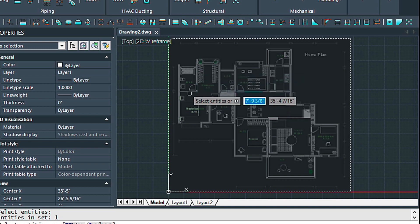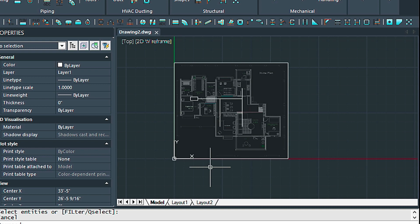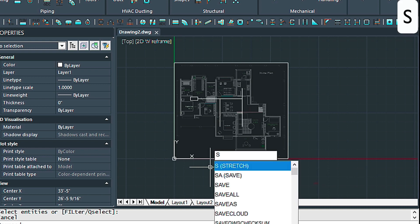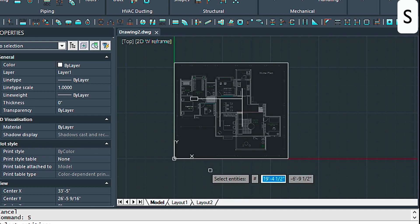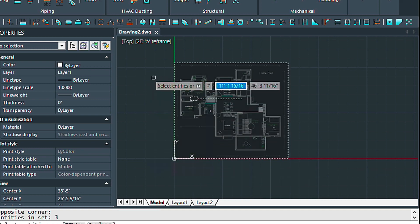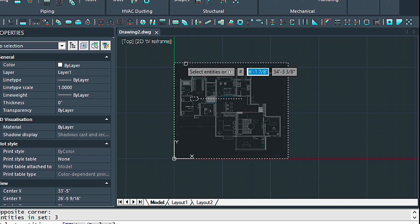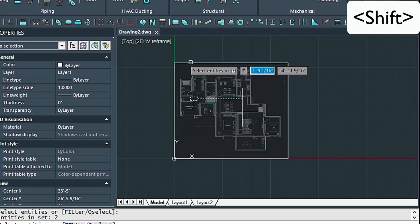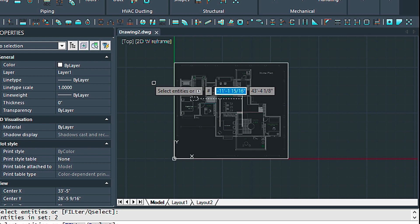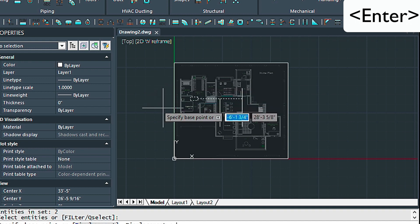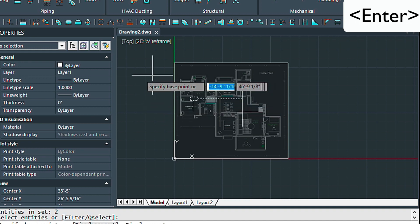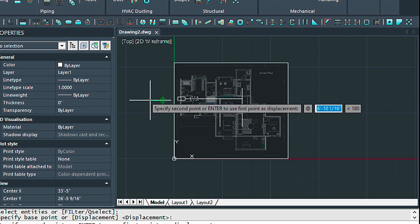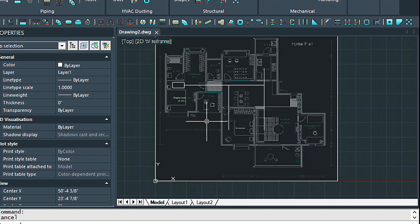We don't really want that, so let's get out of the stretch command by pressing Escape and then start the stretch command again. This time we're going to be starting our crossing down here outside of the PDF, then coming up — notice that it's selected the PDF because it's highlighted. We don't want that, so hold down the Shift key and deselect that piece. Once we've deselected it, press Enter; give it the base point which can be anywhere, and then give it the distance — let's just stretch it three feet over.